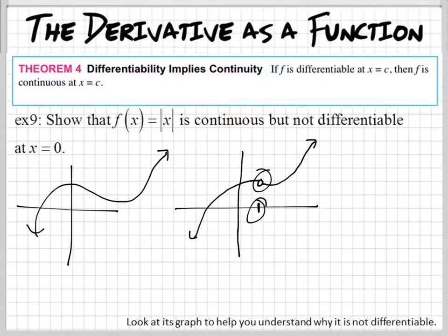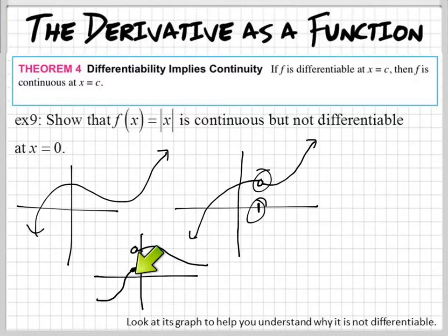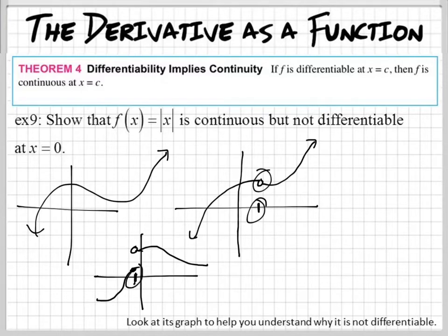We also have graphs that are not continuous that do a jump. So, like at this one, at this x value, it is discontinuous. So at that x value, right here, you cannot take the derivative.